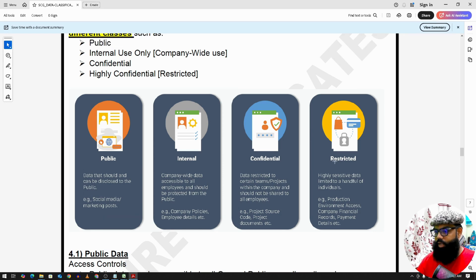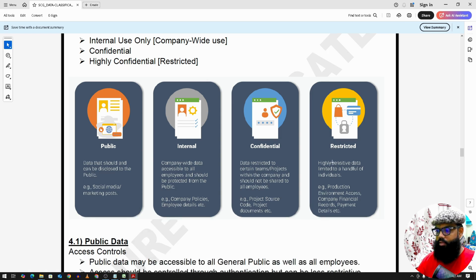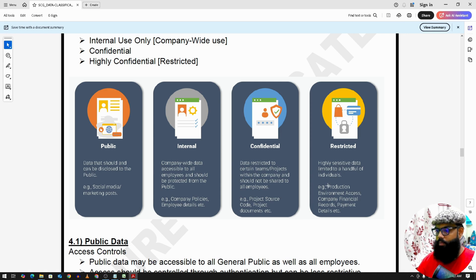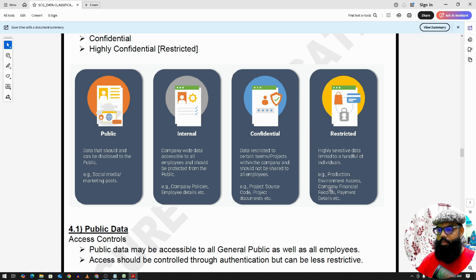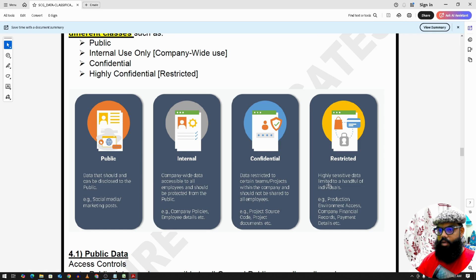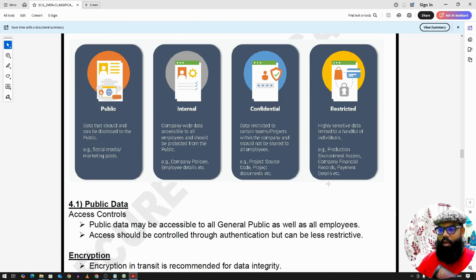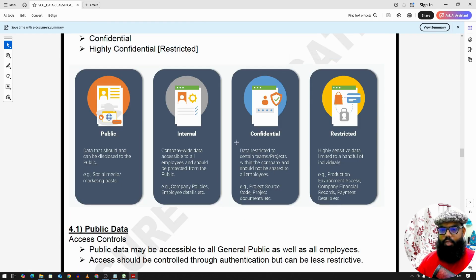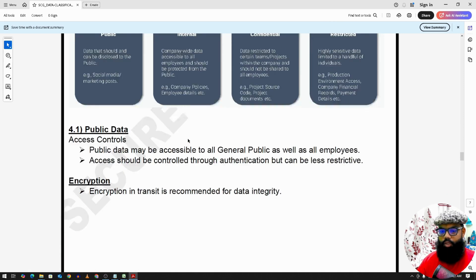Or highly confidential data. So this is highly sensitive data. It's limited to a handful of individuals like production access or company financial records, payment details. So these are highly confidential data and this should be only restricted to, example, let's say less than 10 employees. So that's the classification: public, internal, confidential, and highly confidential.